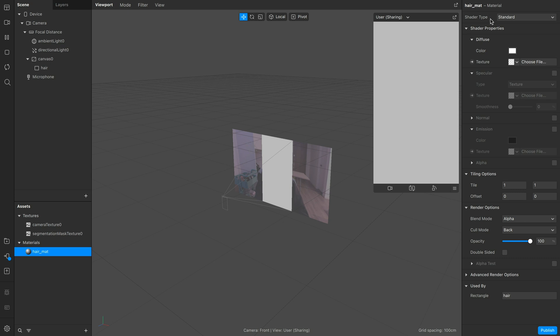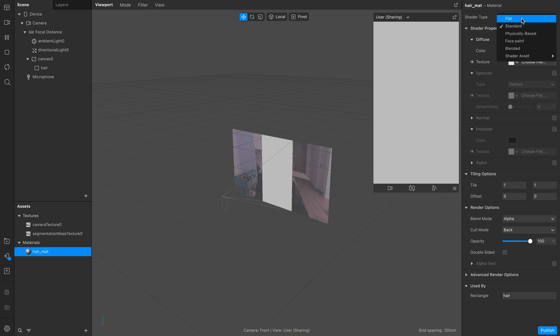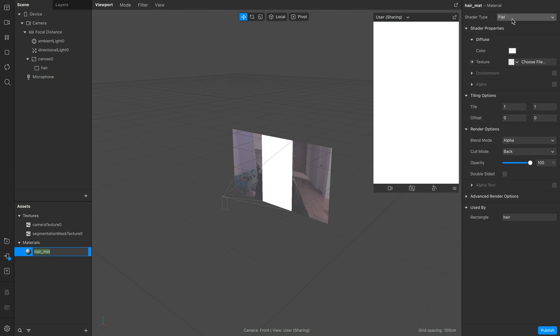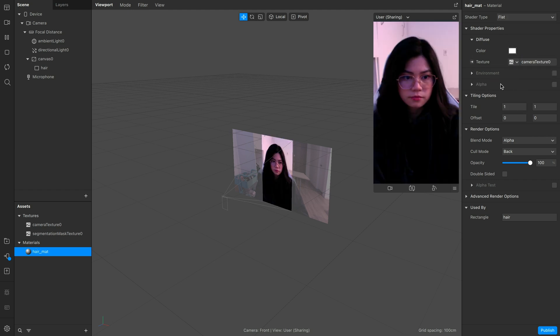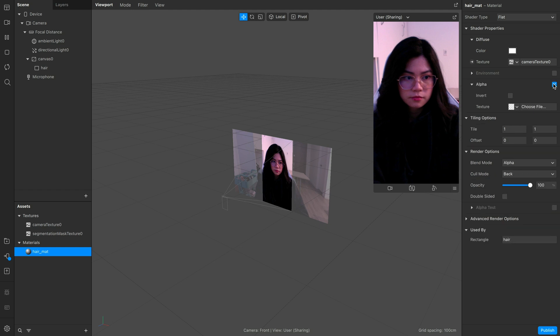If you want the hair color to be affected from the lighting you add into the scene, then leave the shader type on standard. Otherwise, we can use flat. I can show the difference later on. Now we can set the texture as the camera and then check on alpha and set this to hair segmentation.